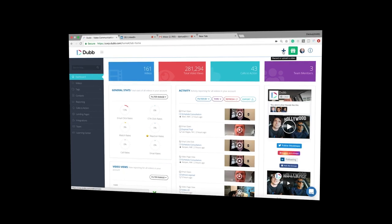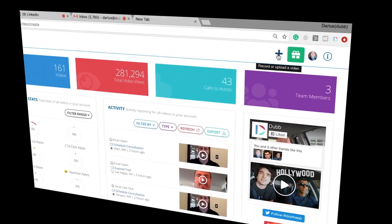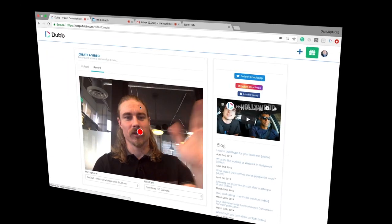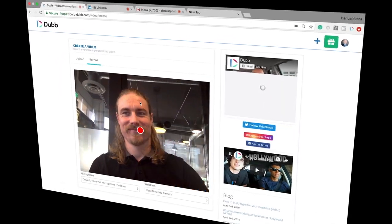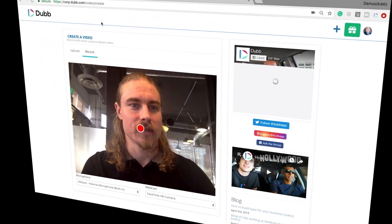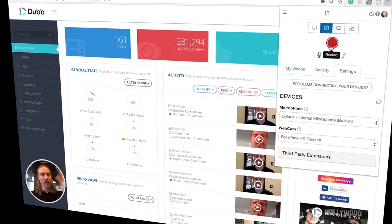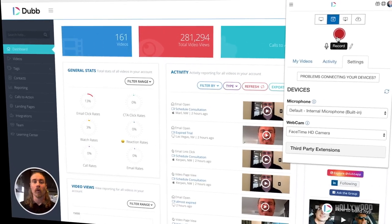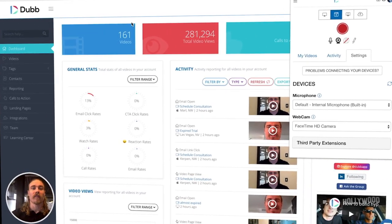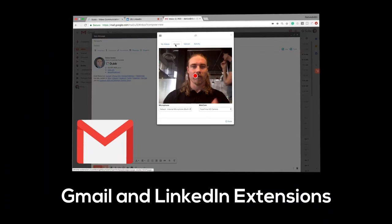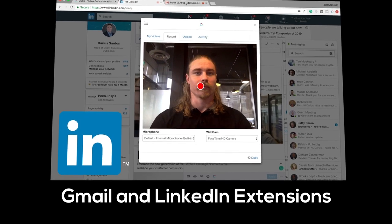The next way is through the website recorder. Click the blue plus button in the top corner and then begin recording. The final method is through the Chrome extension. You can do this through the Chrome extension itself or one of the many integrations such as the Gmail or LinkedIn add-ons.